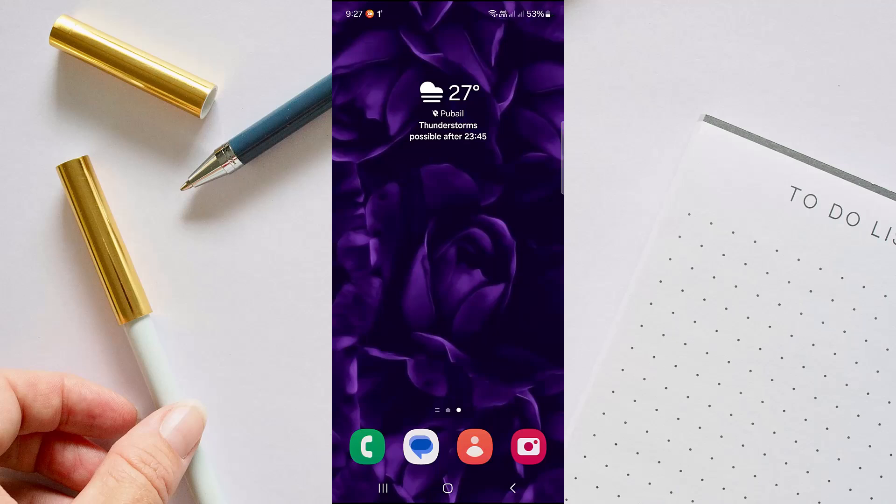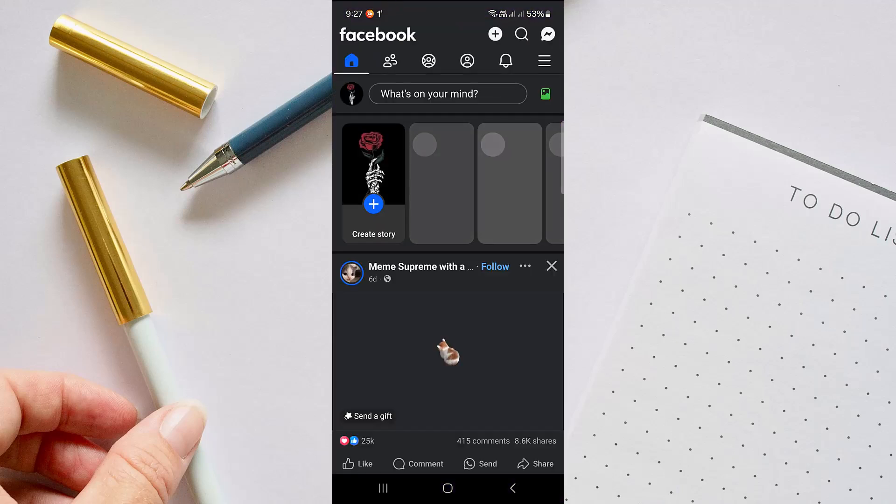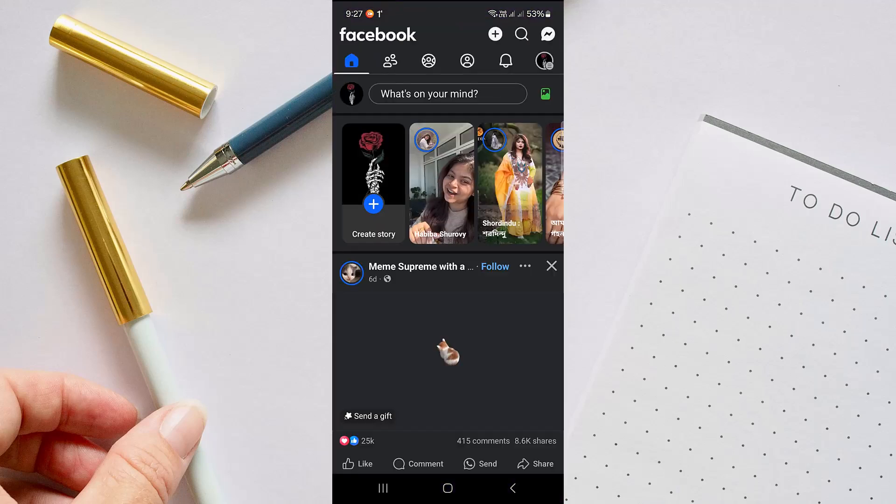Hello there everyone, welcome back to our channel. In today's video, you are going to see how to change background color on Facebook Story. To do that, let's head over to our Facebook application first. Once you are there, make sure that you have logged into your desired account.